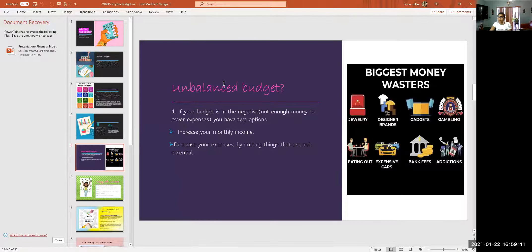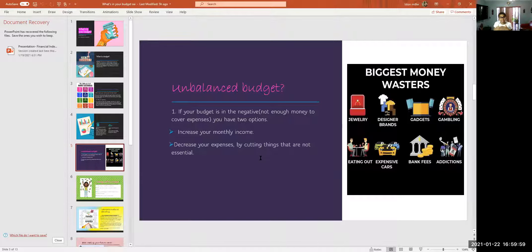If you have an unbalanced budget — meaning your budget is in the negative and there's not enough money to cover expenses — you have two options: increase your monthly income, or decrease your expenses by cutting things that are not essential. If your budget is negative, you're spending more than you're bringing in. Your income is supposed to cover your expenses, and if it's not, you need to cut certain things that aren't benefiting you.